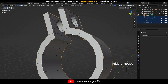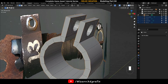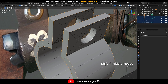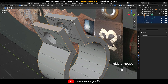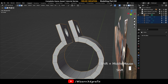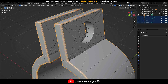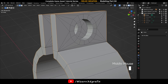Select the edge loop. Press Ctrl+B to bevel the edge loop. After pressing Ctrl+B you can rotate the middle mouse wheel to increase or decrease the bevel value.